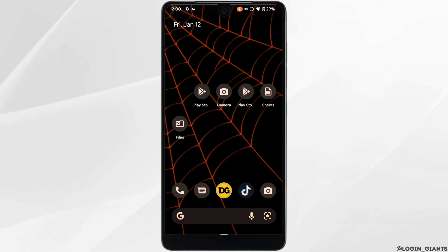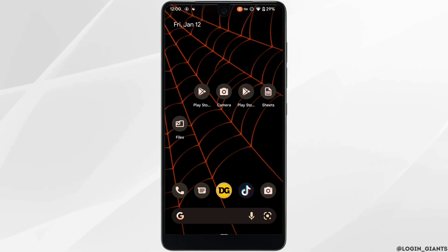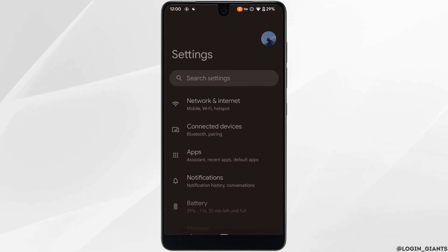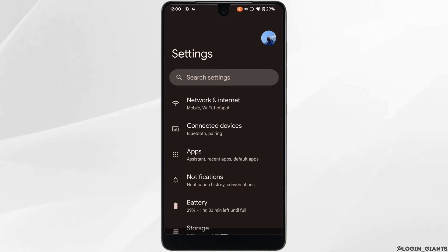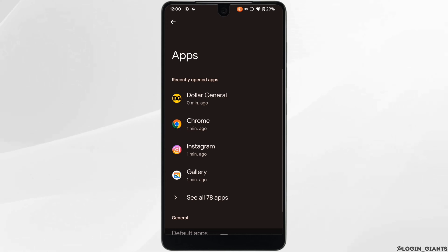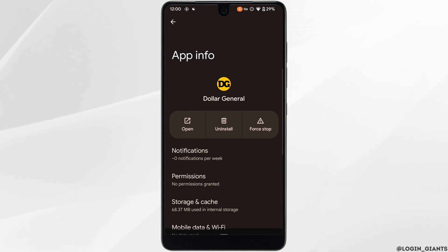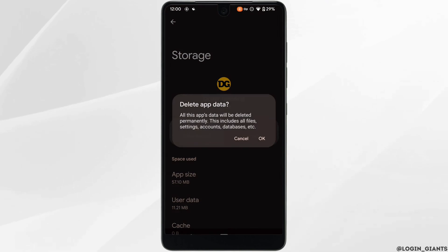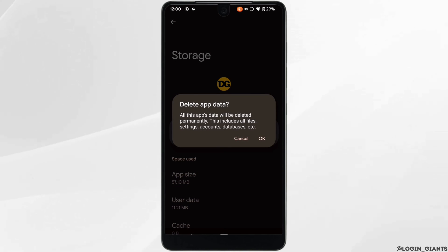Once your application is up to date, the next thing you want to do is head over to the settings of your device, move into Apps, head over to the Dollar General application, click on Storage, and from here you need to clear the Cache and the Storage of this application. Tap on Clear Cache and then Clear Data.